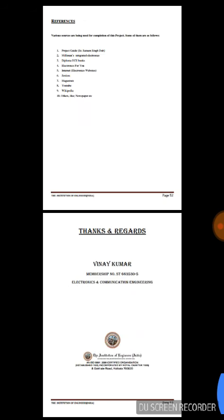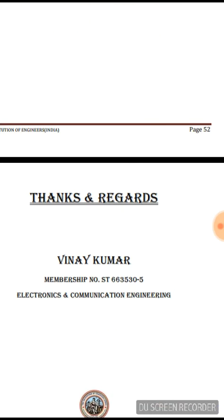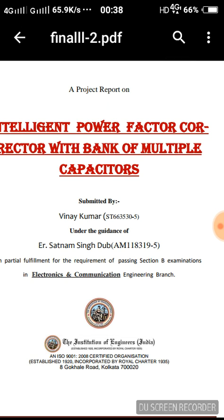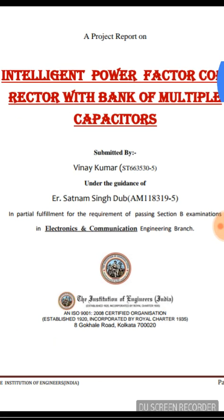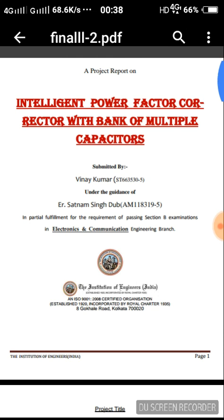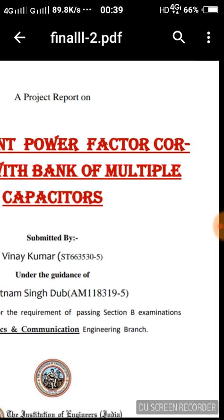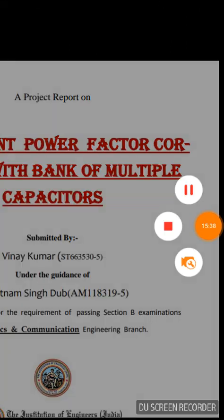This is the final sheet of the project report — thanks and regards. This was all about the project report you have to make in Section B after clearing five exams of the Institution of Engineers. Thanks for watching this video. Please subscribe to my channel for more such valuable content, and if you liked even a little bit of this video, please like, share, and recommend to others. Thank you very much, bye bye.